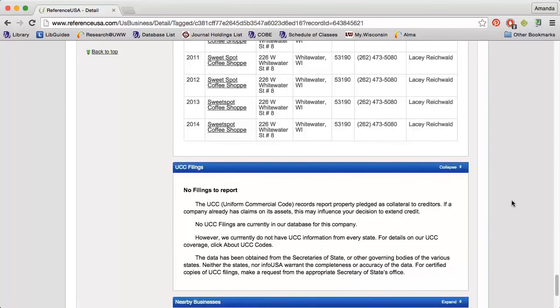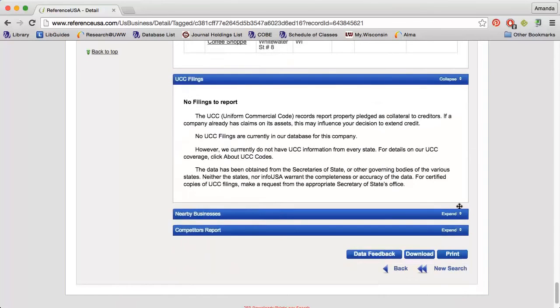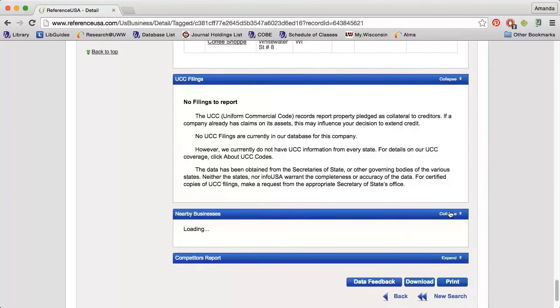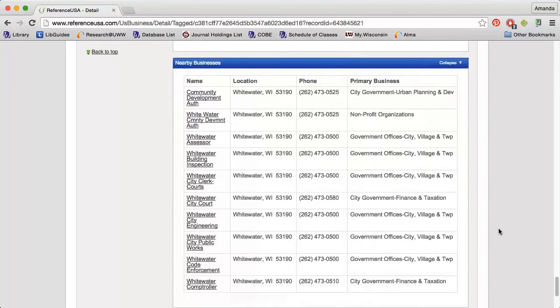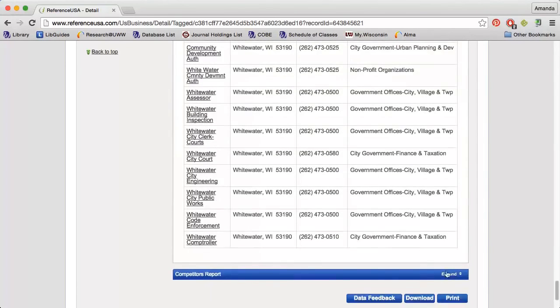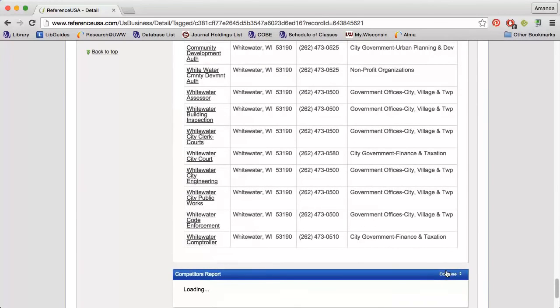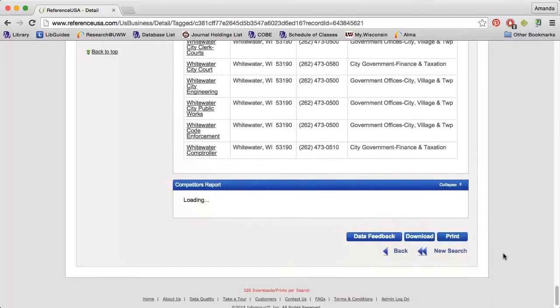I can see which businesses are nearby, and I can get a list of nearby competitors.